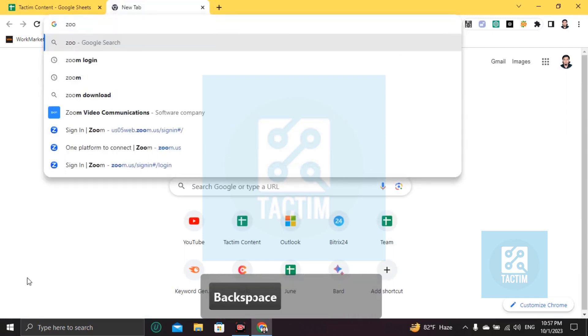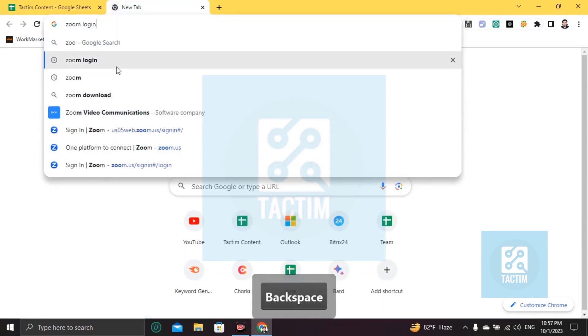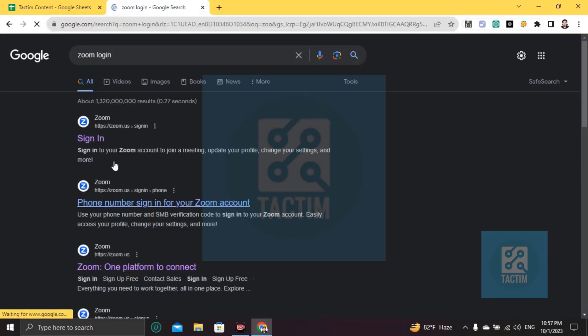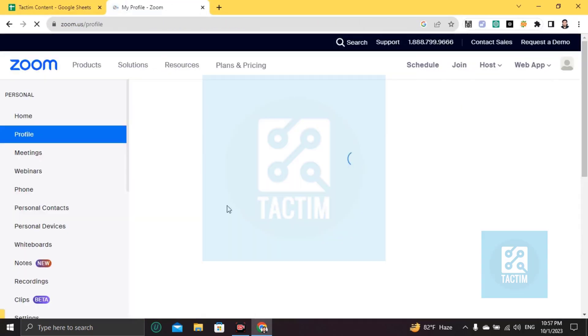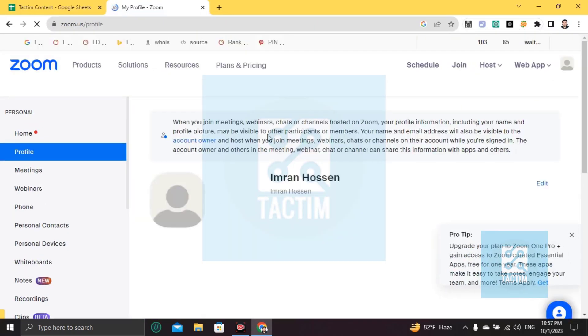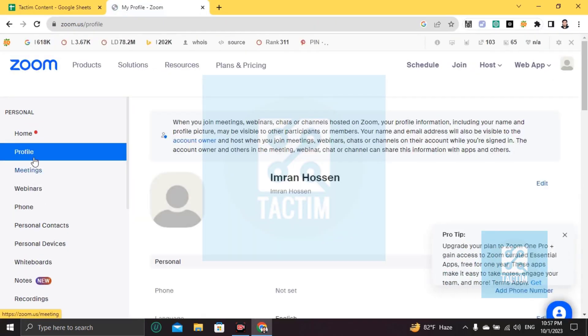Go to zoom.com, click sign in, and login to your Zoom account with your ID and password.